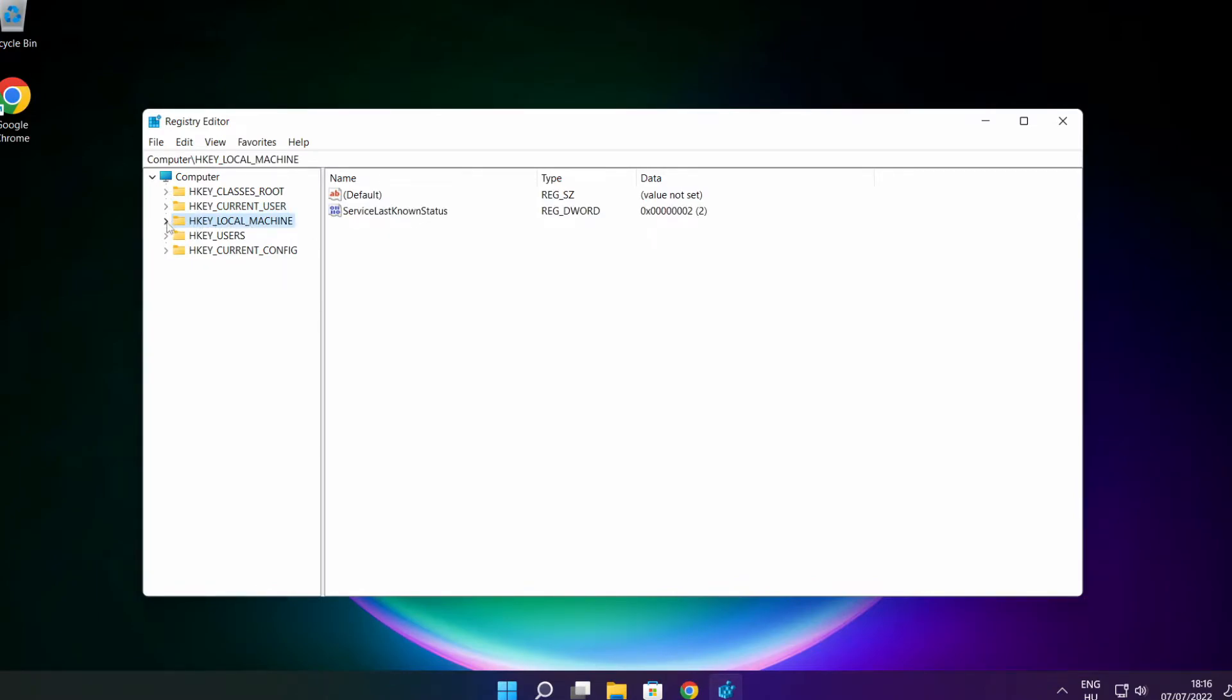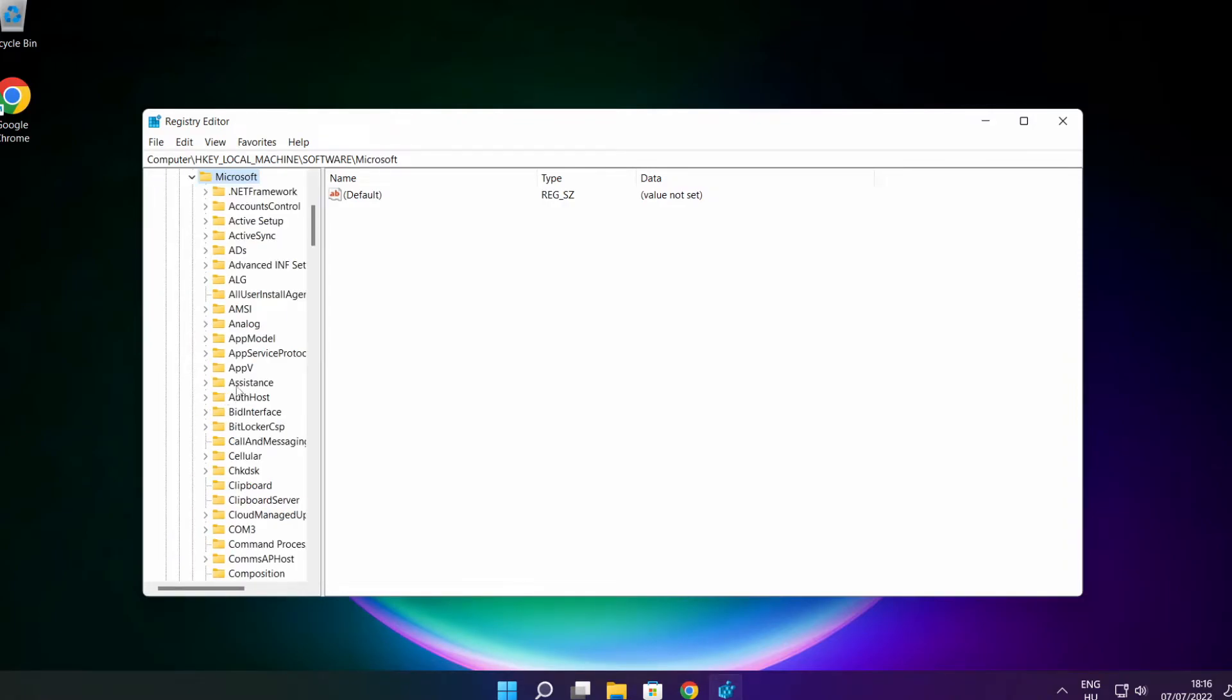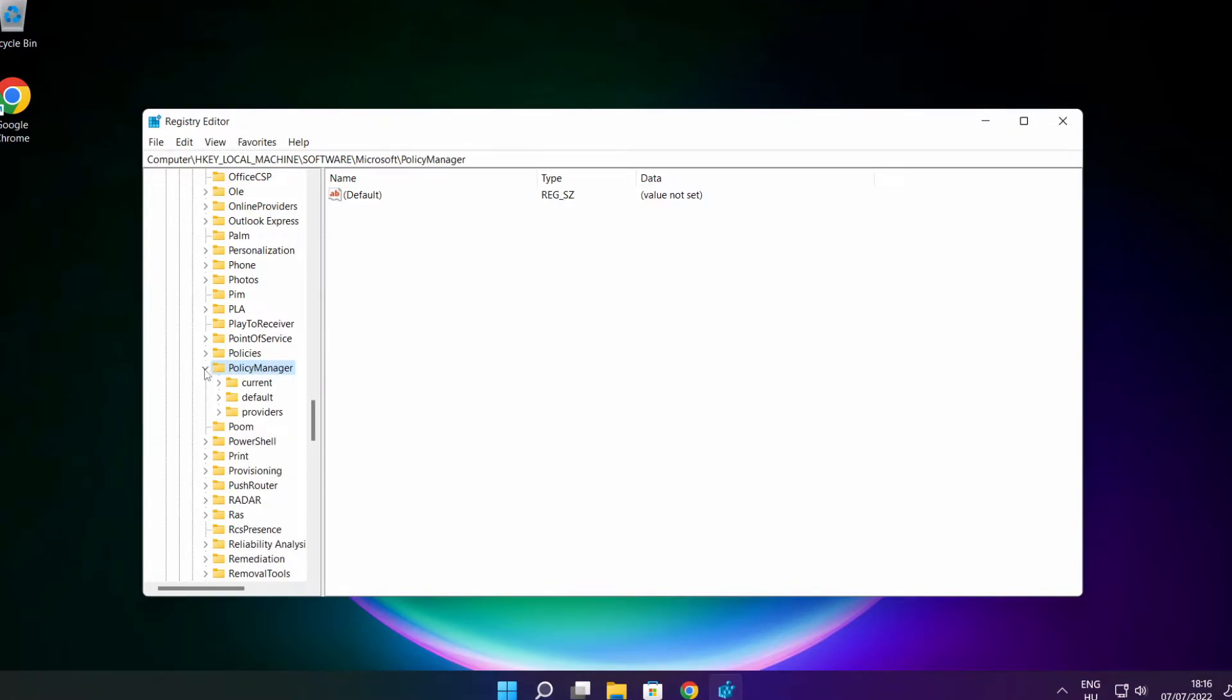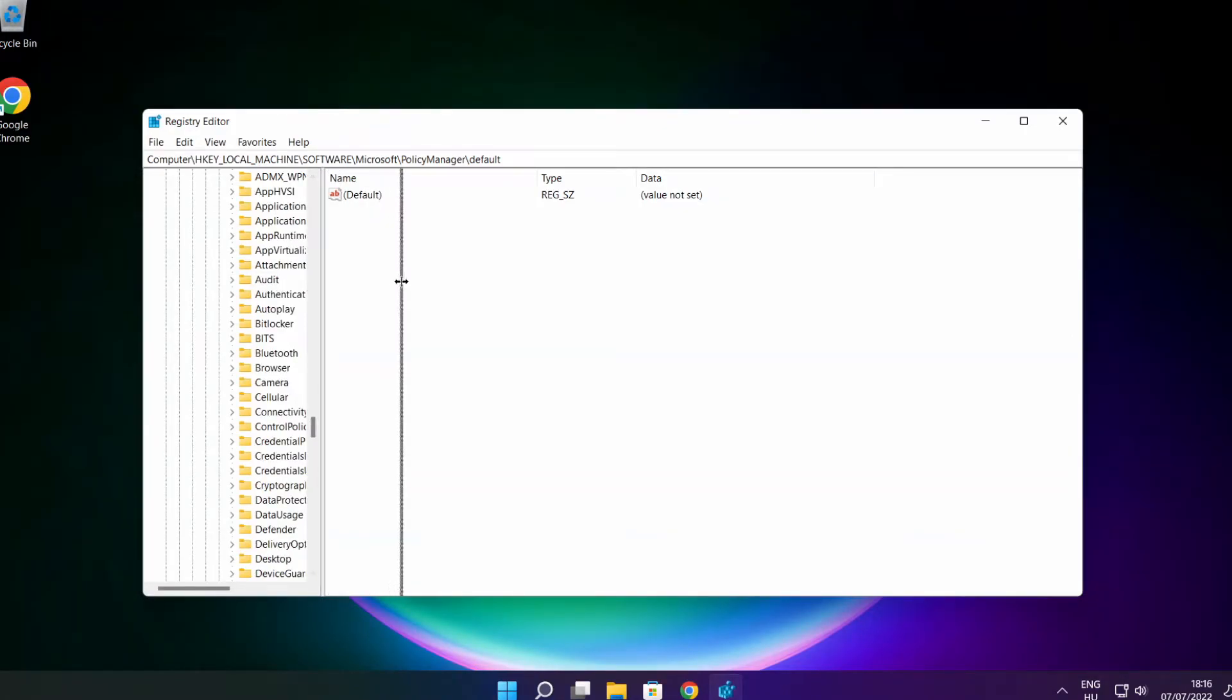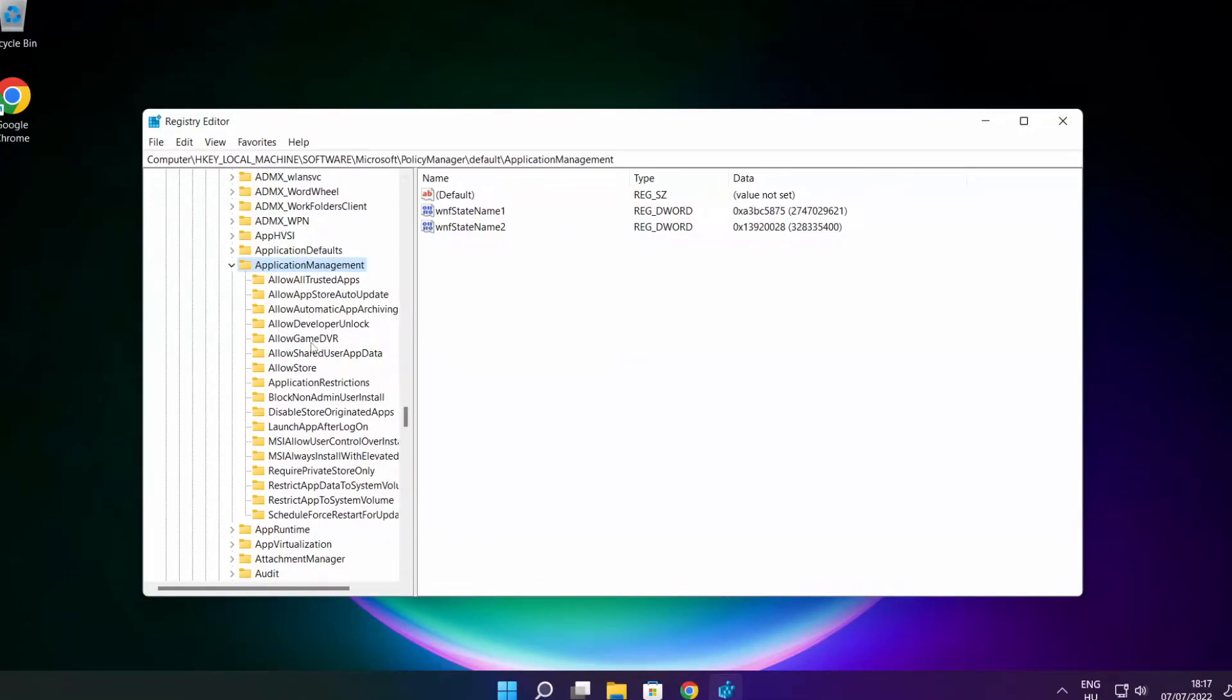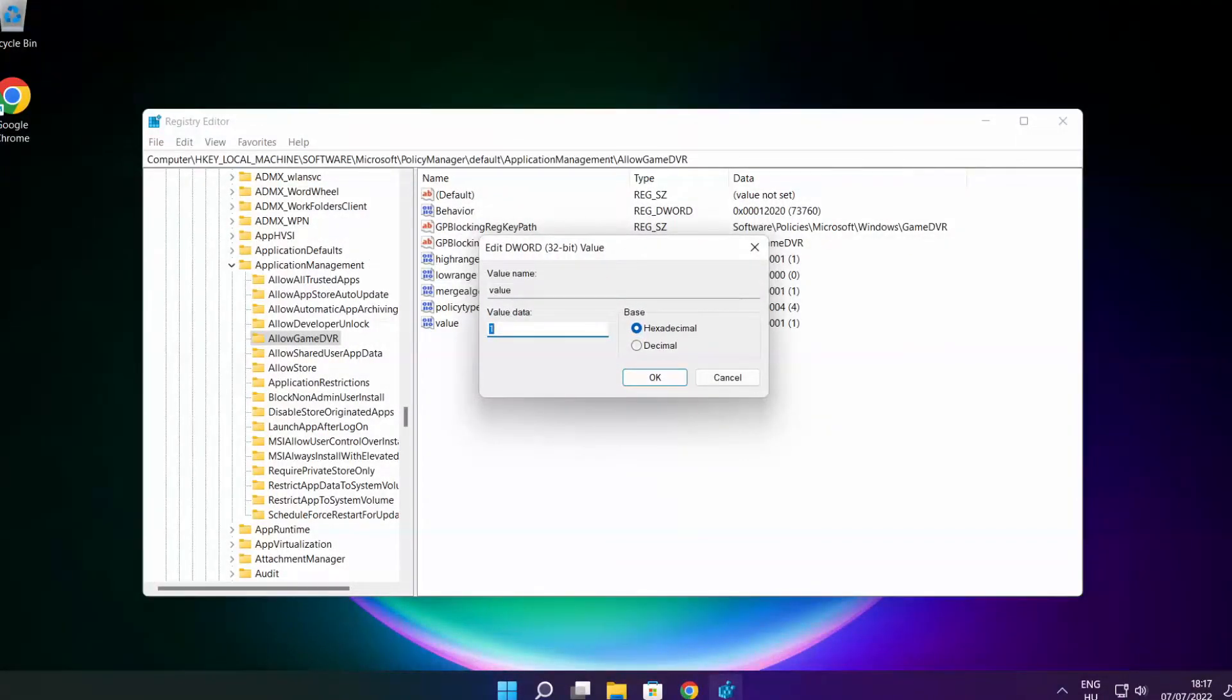Select HKEY_LOCAL_MACHINE. Select Software. Select Microsoft. Select Policy Manager. Select Default. Select Application Management. Select Allow Game DVR. Then select Value. Type 0 and click OK.